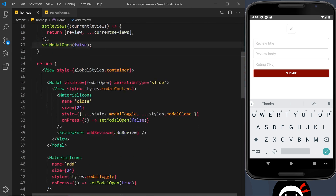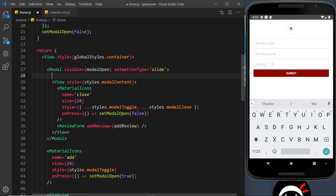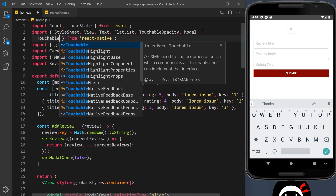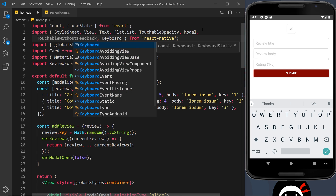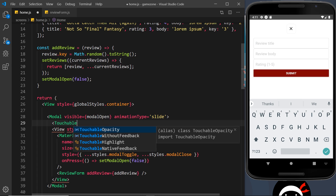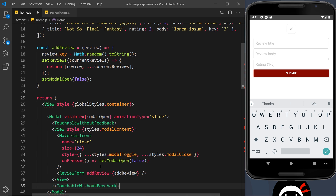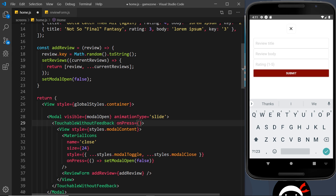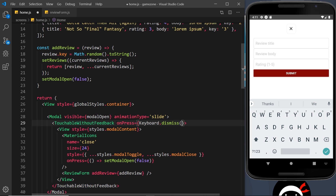Going back to the modal, I'll surround everything inside it — including the View — with a TouchableWithoutFeedback component. First let's import it: add a comma after TouchableOpacity and import TouchableWithoutFeedback. Also import Keyboard since we need that to dismiss it. Then wrap all the modal content with the closing TouchableWithoutFeedback tag placed after the View, and add an onPress prop set to Keyboard.dismiss.